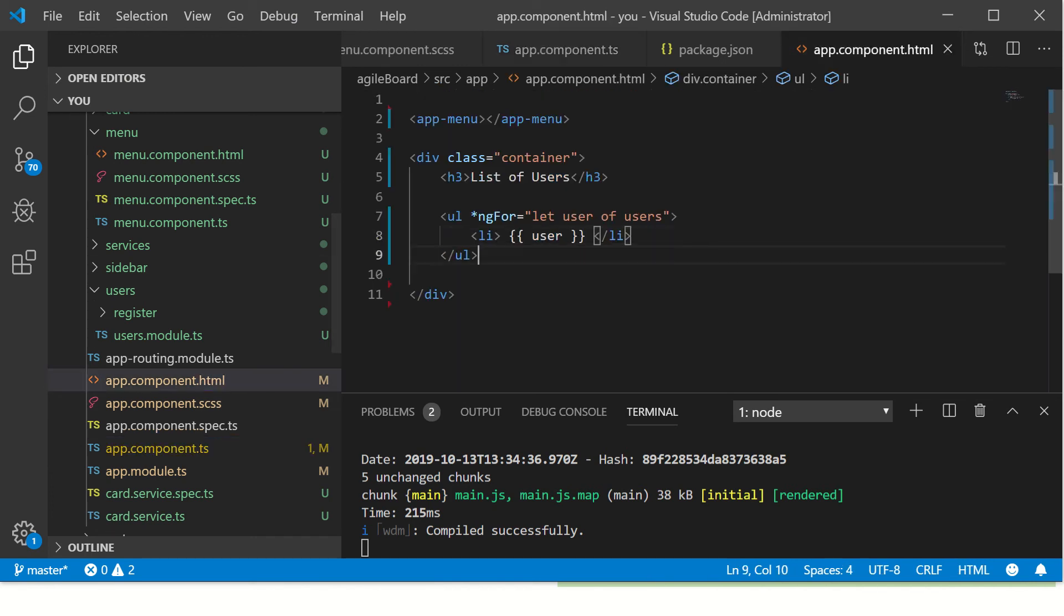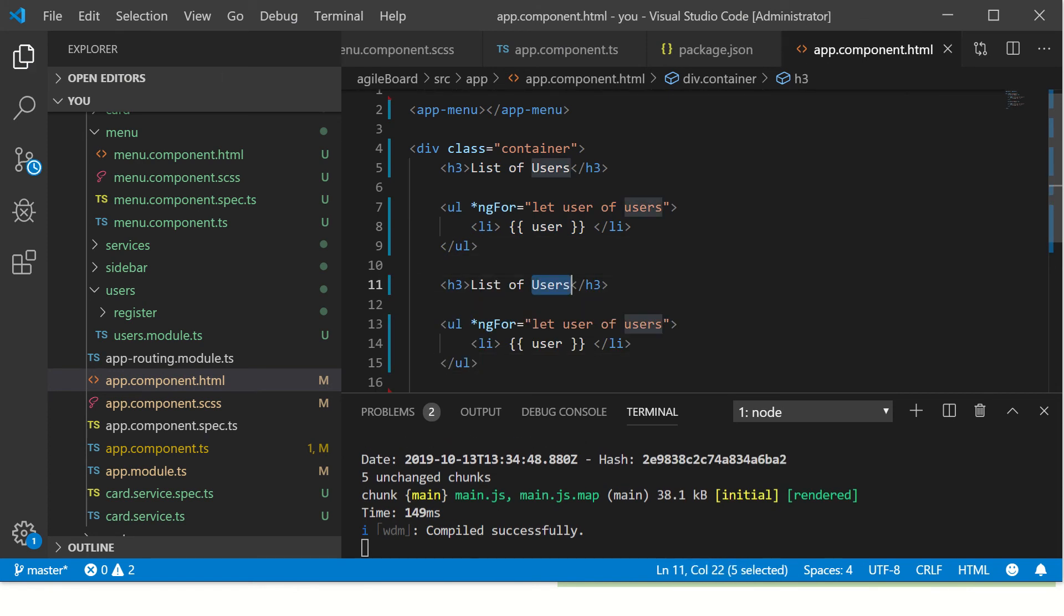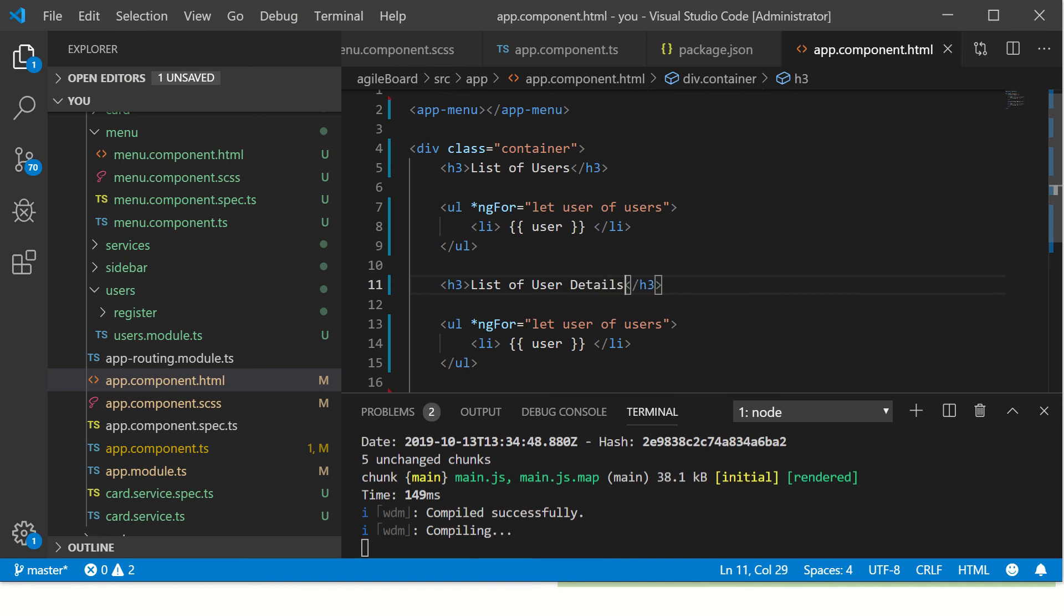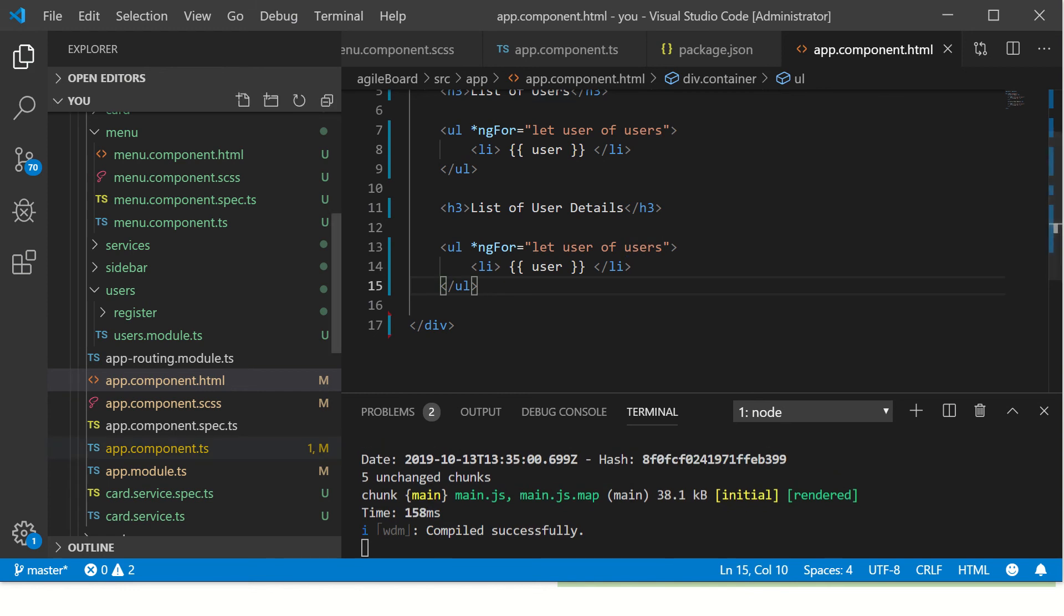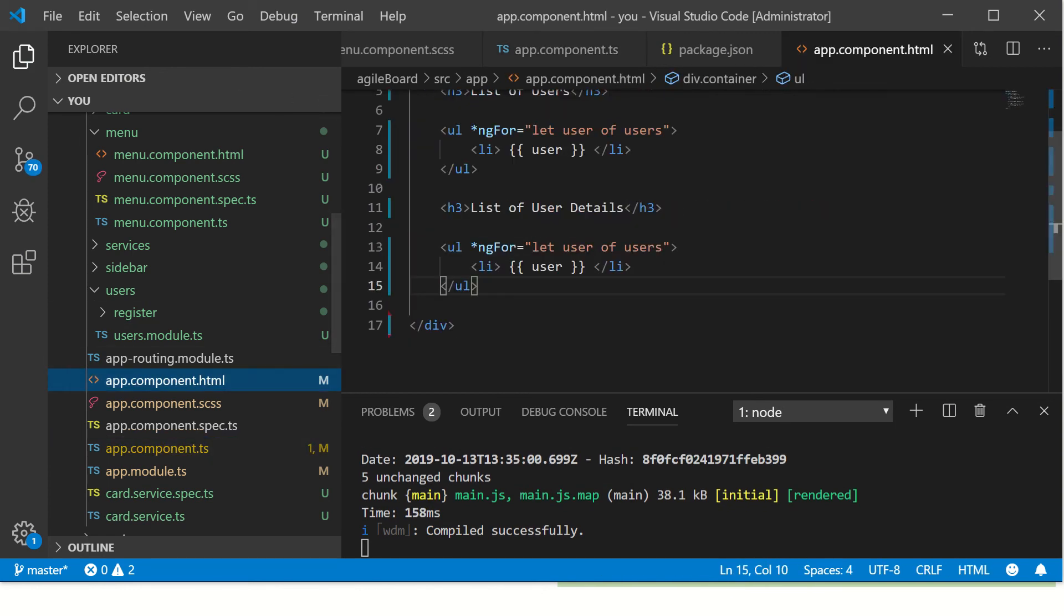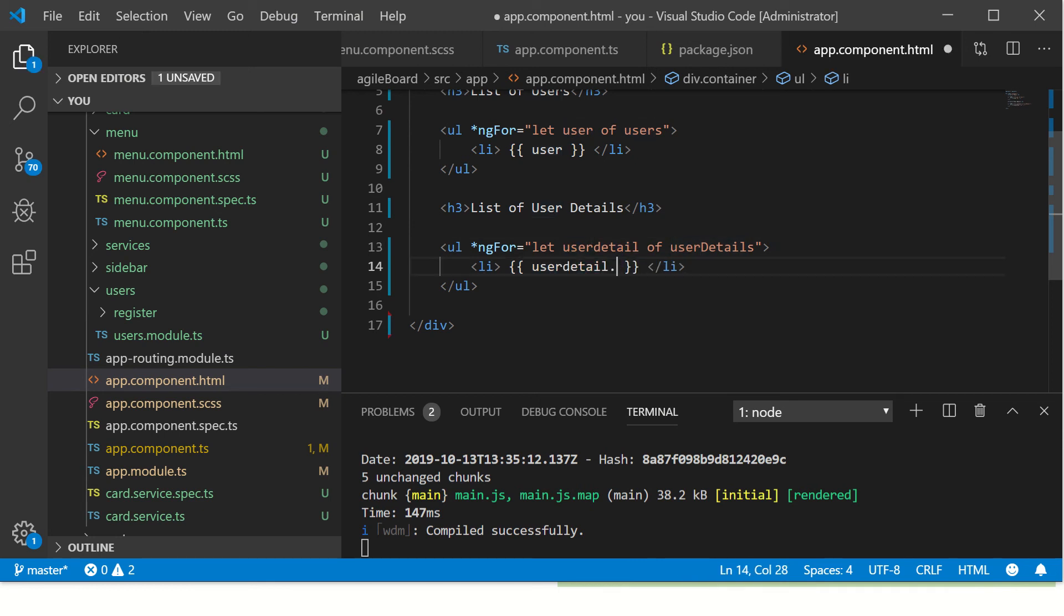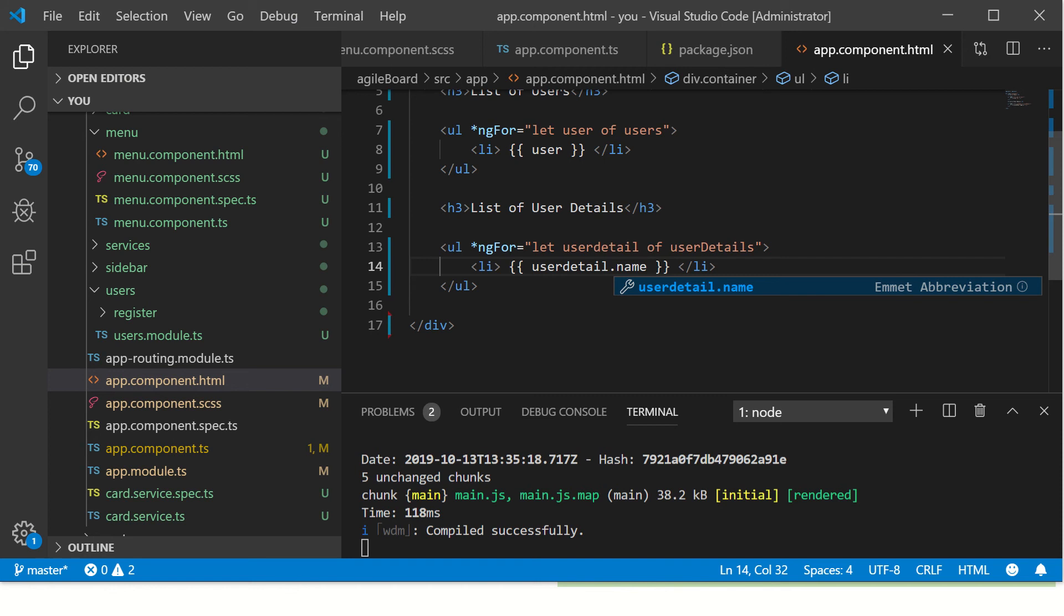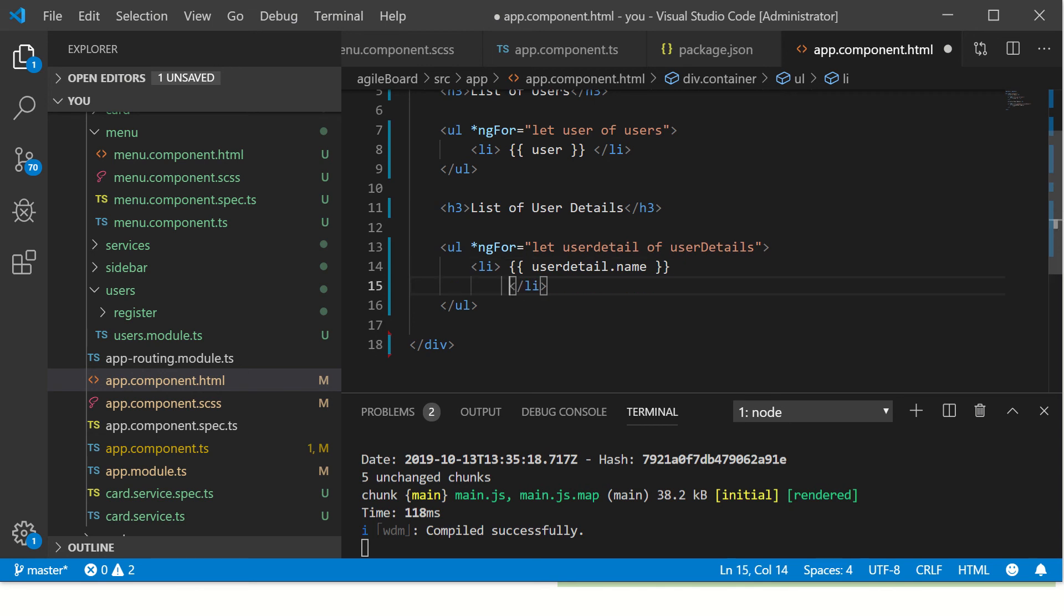Now let's build one more loop. Just copy this. So now we'll use the new array that we built, which is user details. Go here - 'user detail of user details'. Detail. Now we will use dot operator and point to the specific property - detail.name. See, now it is printing the name.